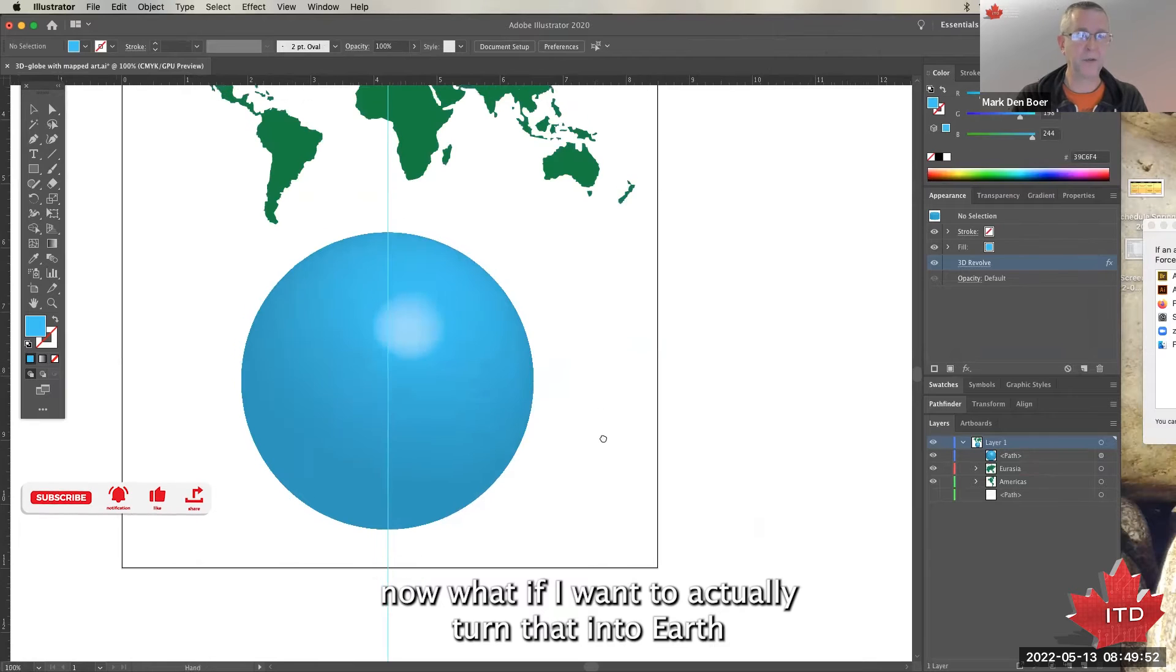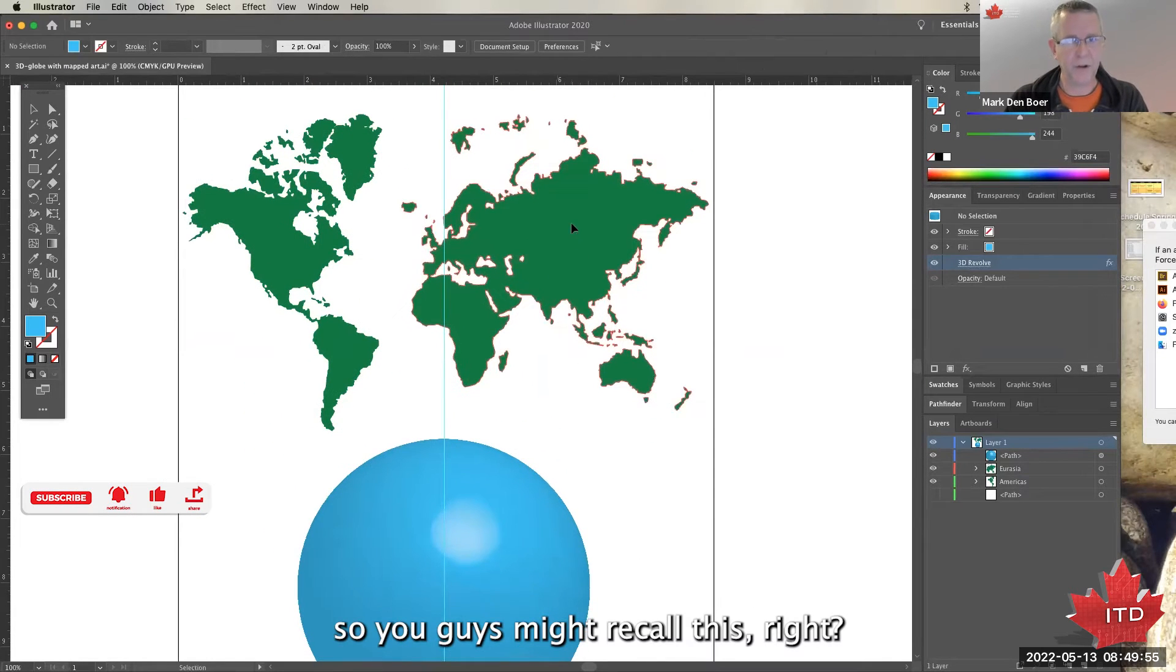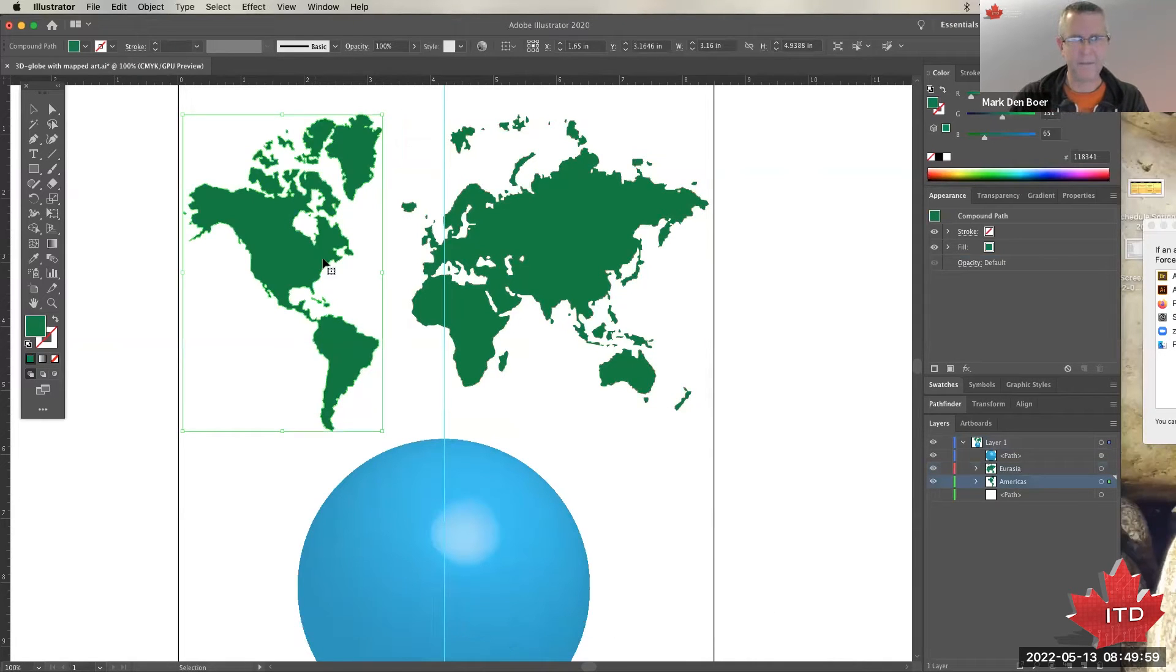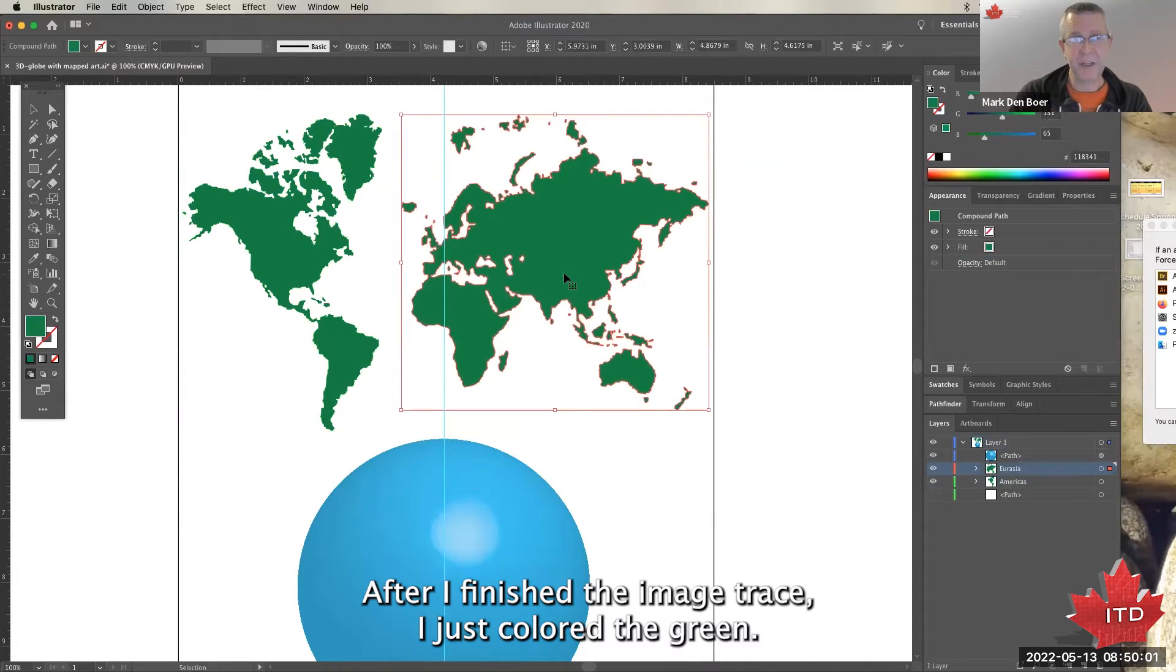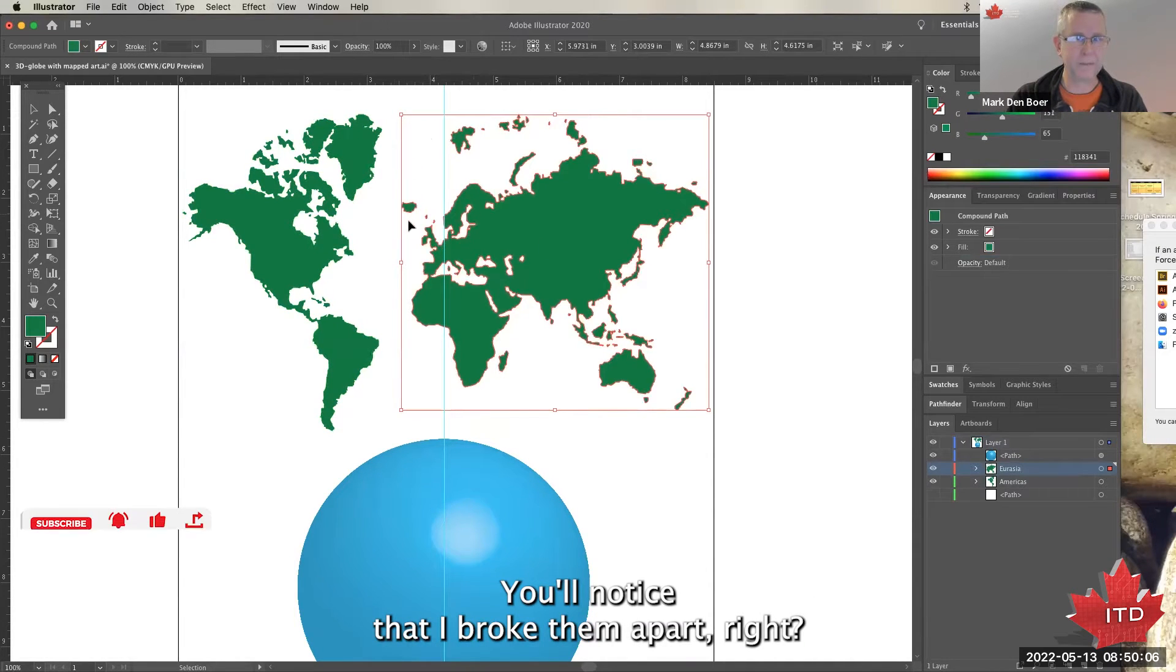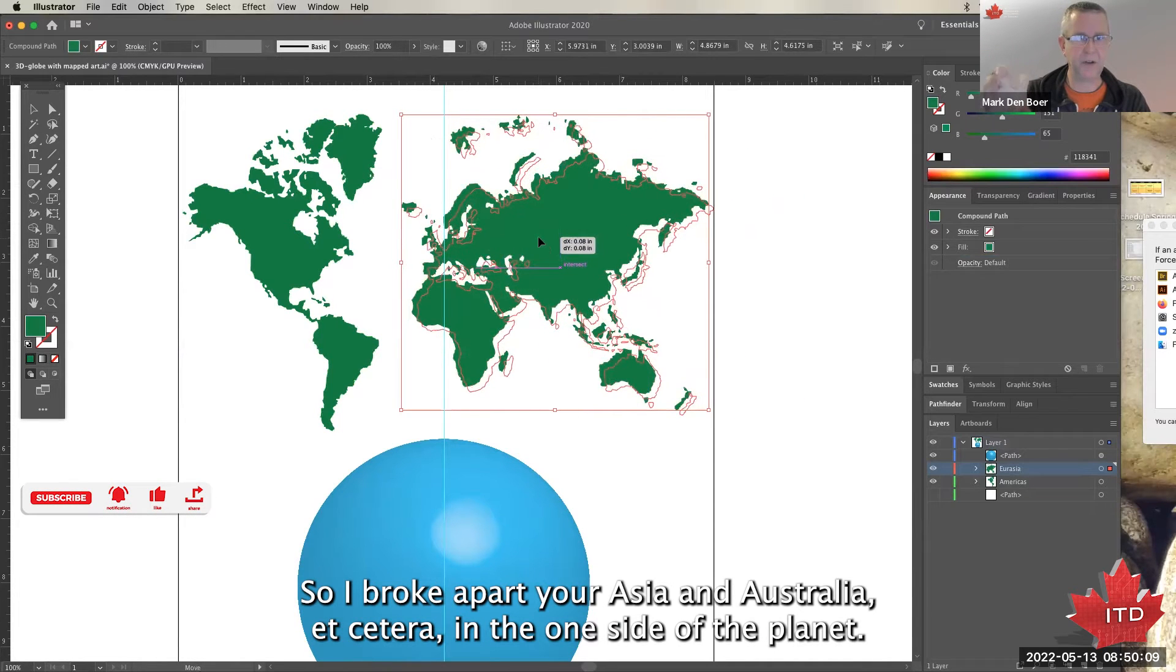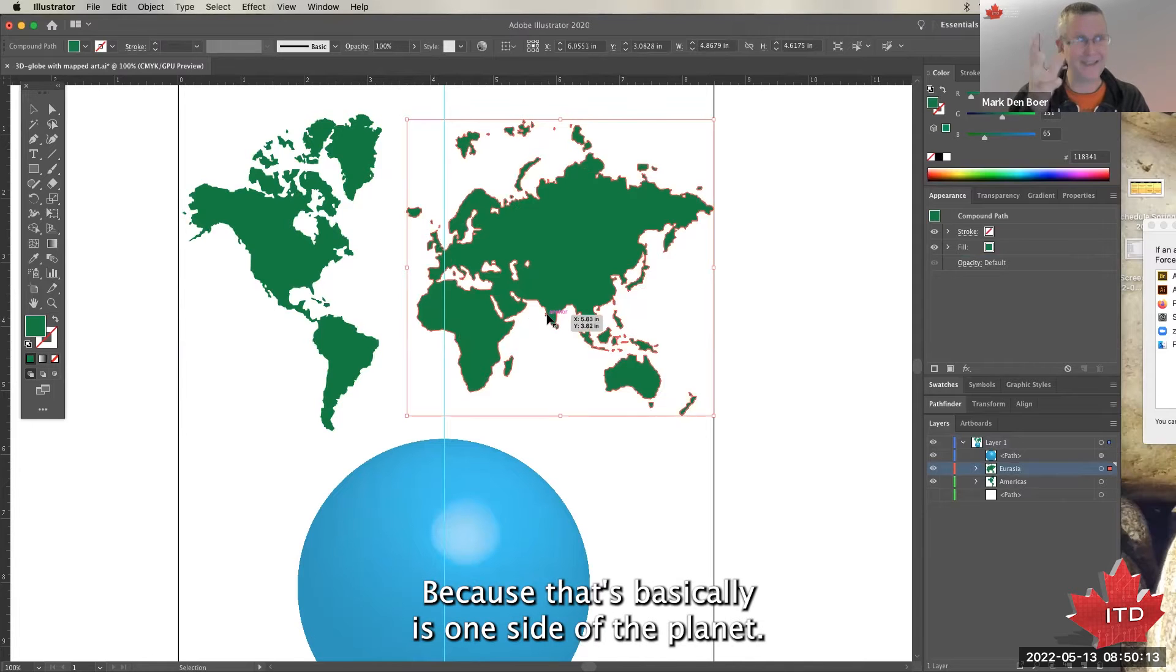Okay, now what if I want to actually turn that into Earth? So you guys might recall this - we used this to go over image tracing. After I finished the image trace, I just colored them green. You'll notice that I broke them apart.